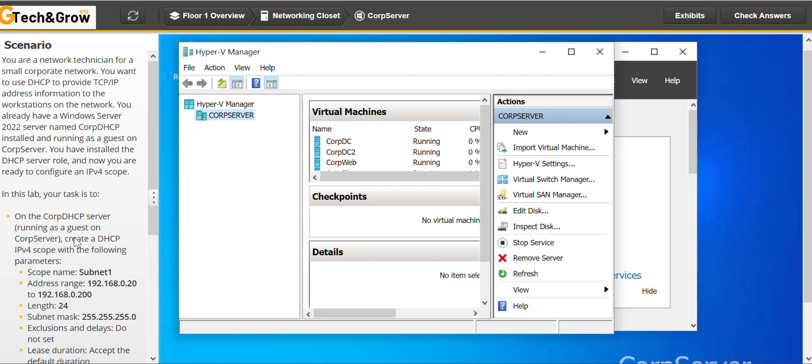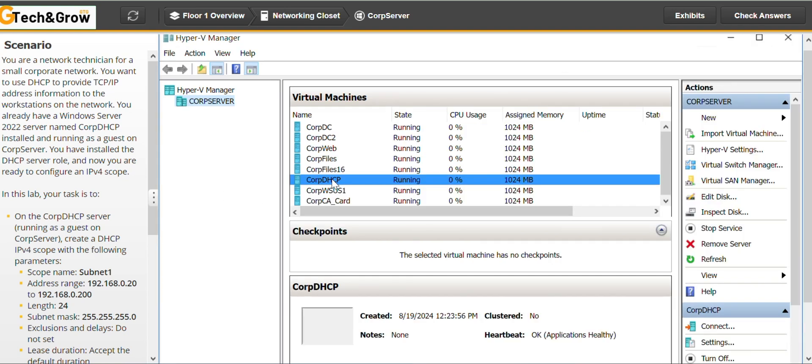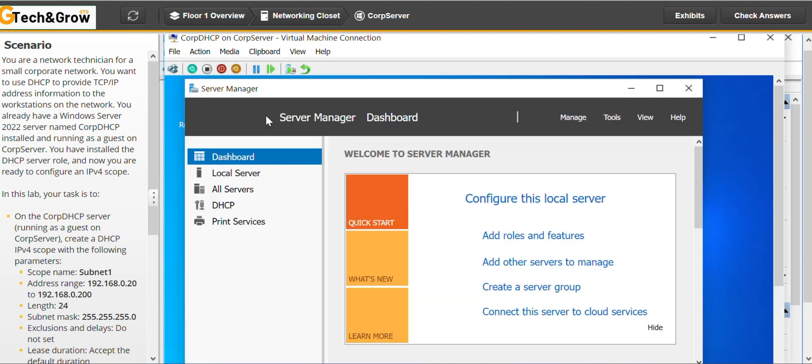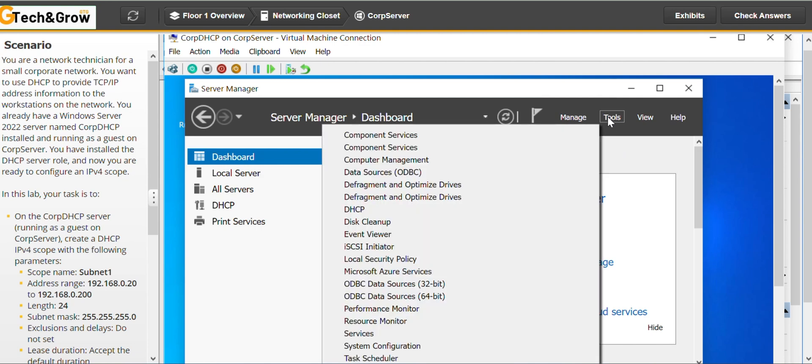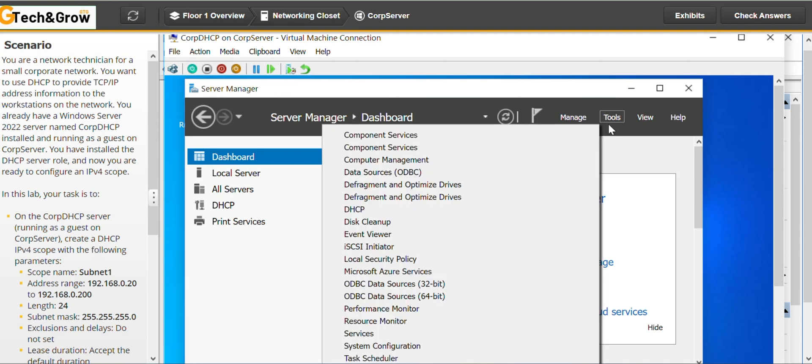From the CUP Server, we are supposed to go to, let's expand this, copy DHCP. We double click on this, copy DHCP. We go to tools, then we go to DHCP.